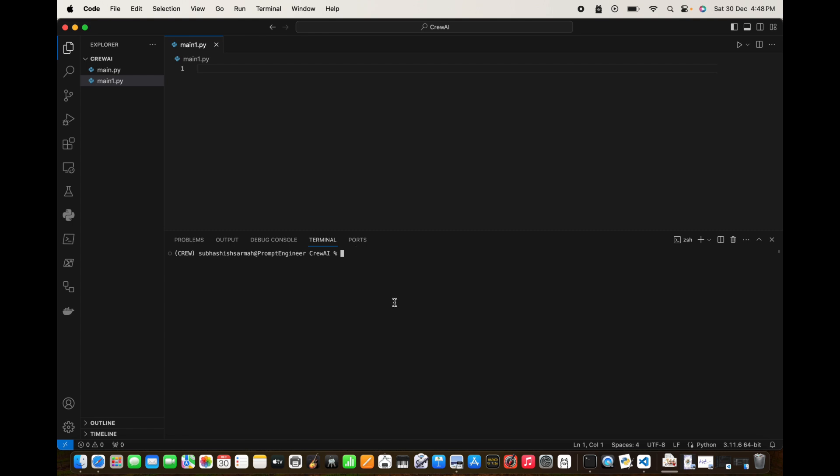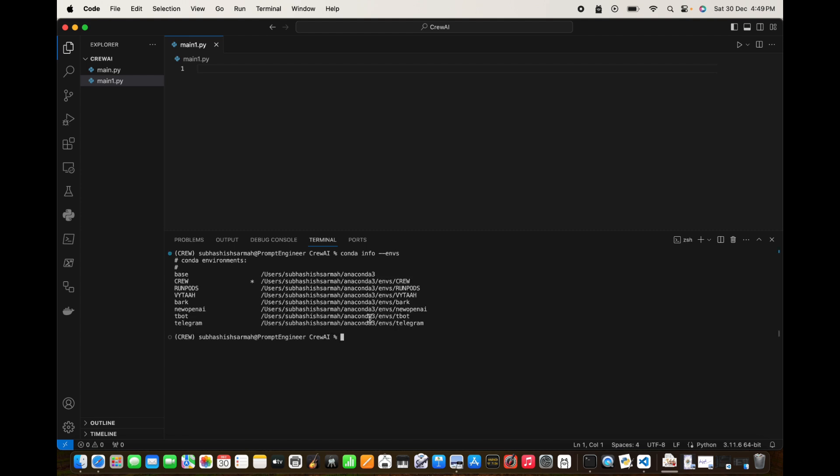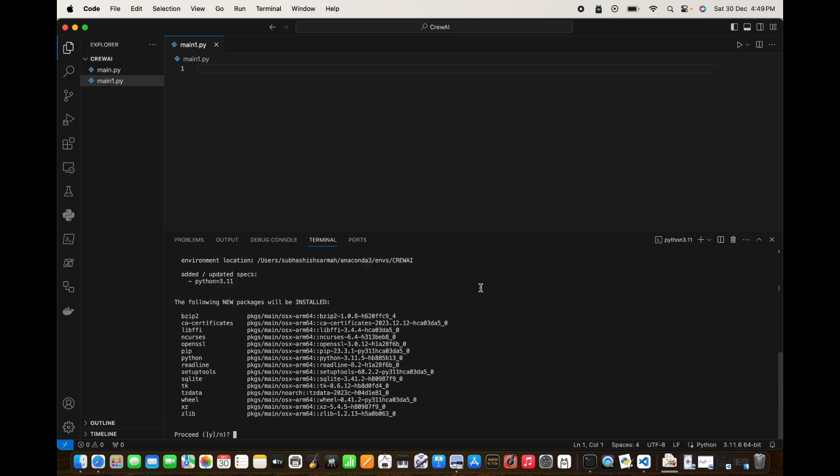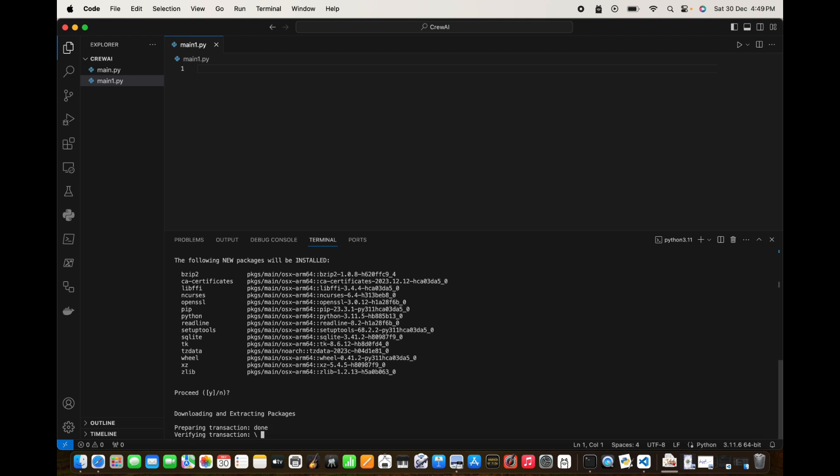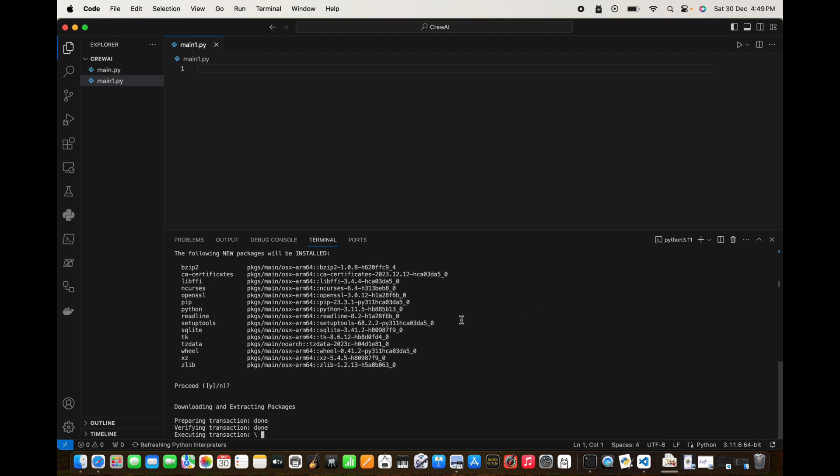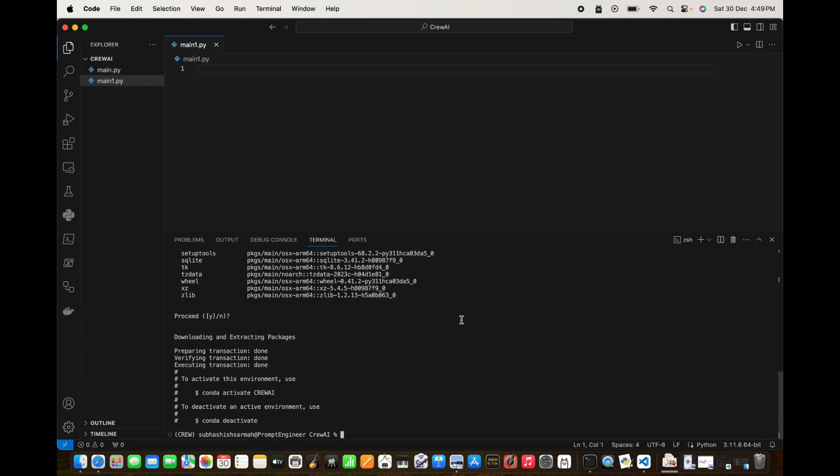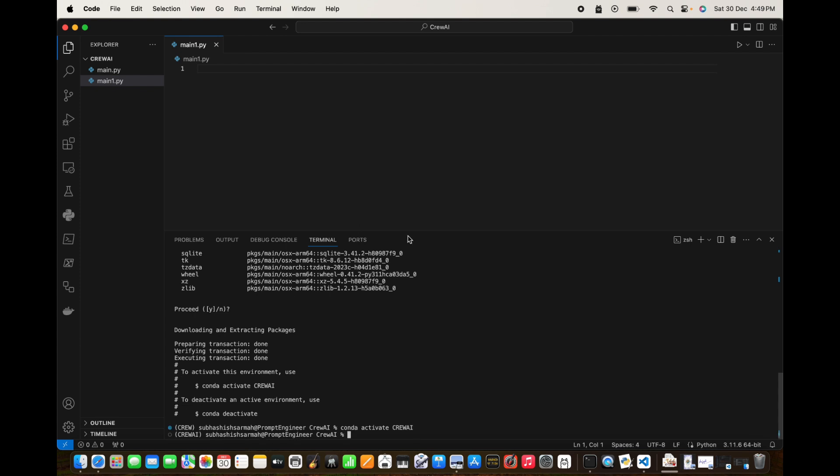Let me see the list of environments that I have. Conda info --envs. This will give me all the environments, conda environments that are existing on my system. I want to create a new environment, so we say conda create -n and the name of the environment. Now I'm going to call it crewai and I'm going to use Python 3.11. This is going to start up the environment name crewai and once it is started we are going to activate that. So conda activate crewai.